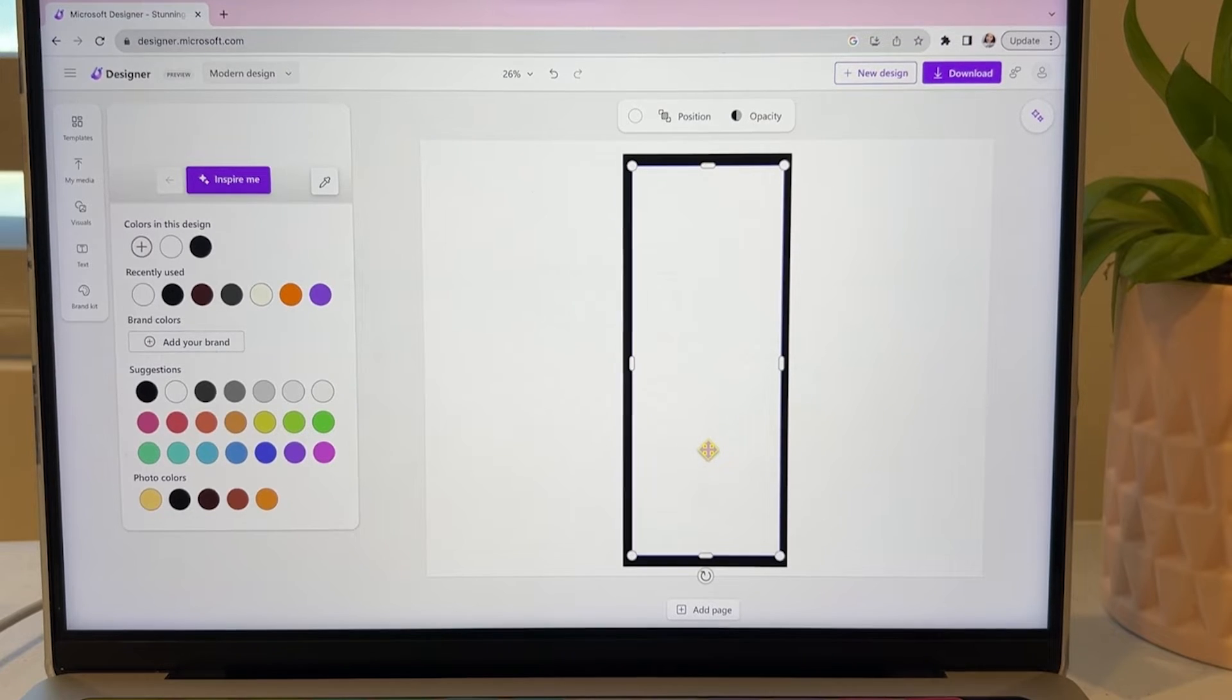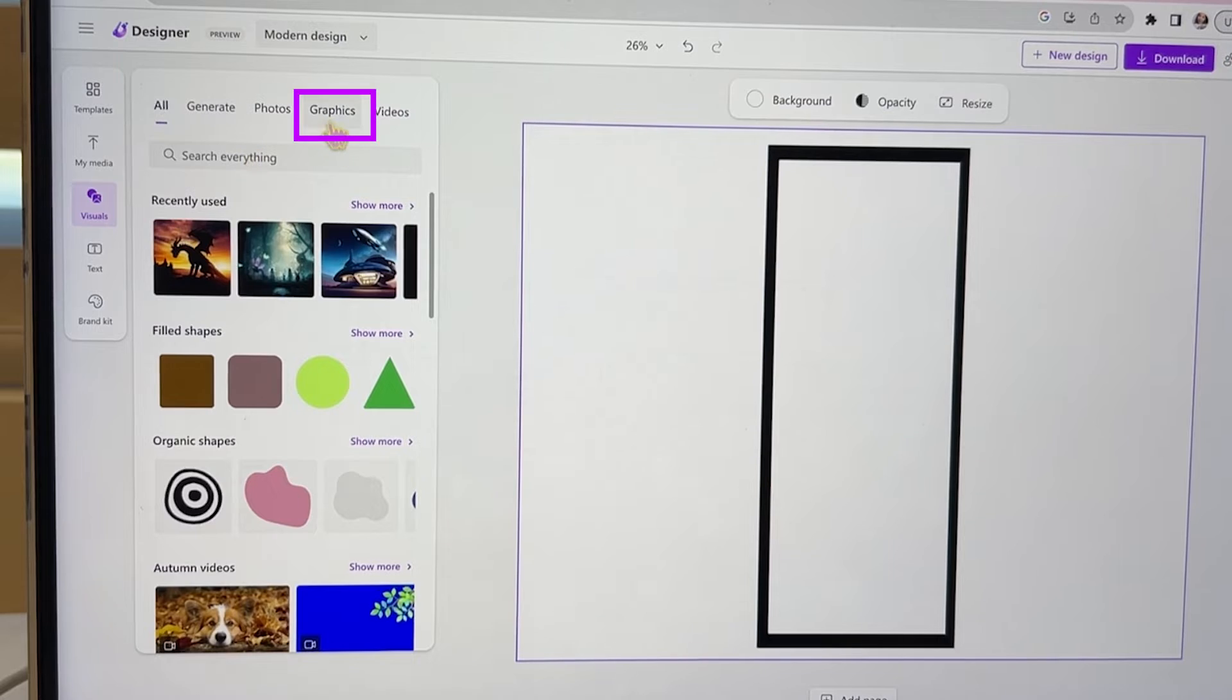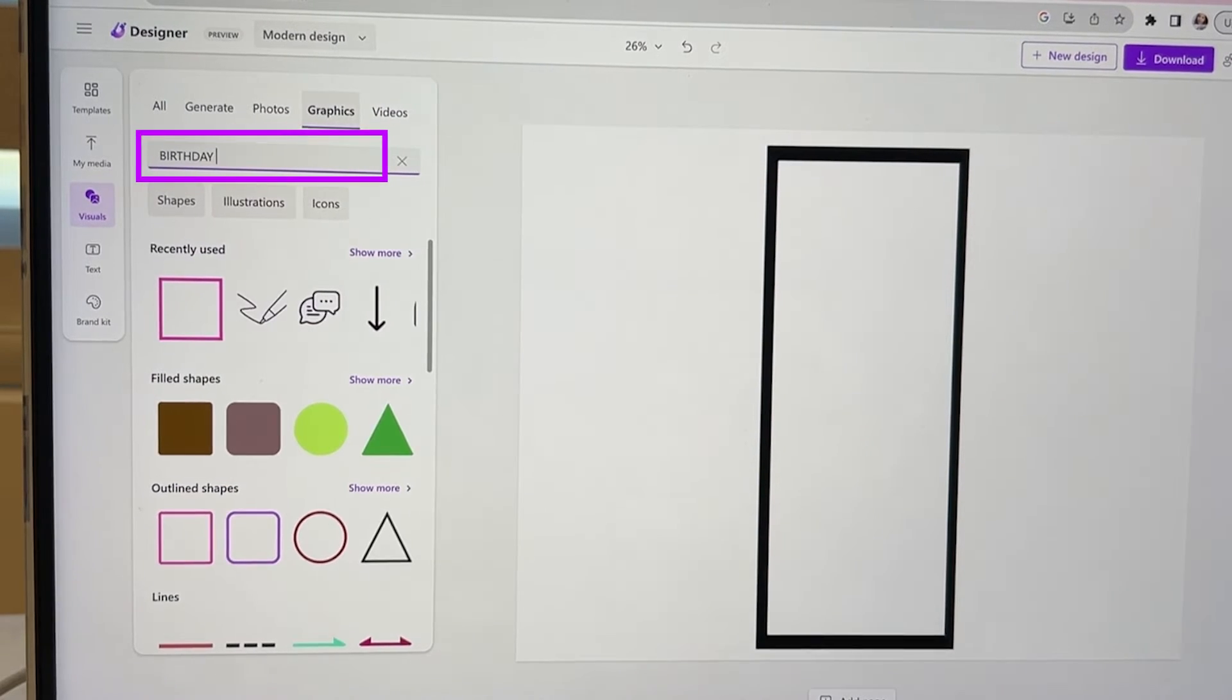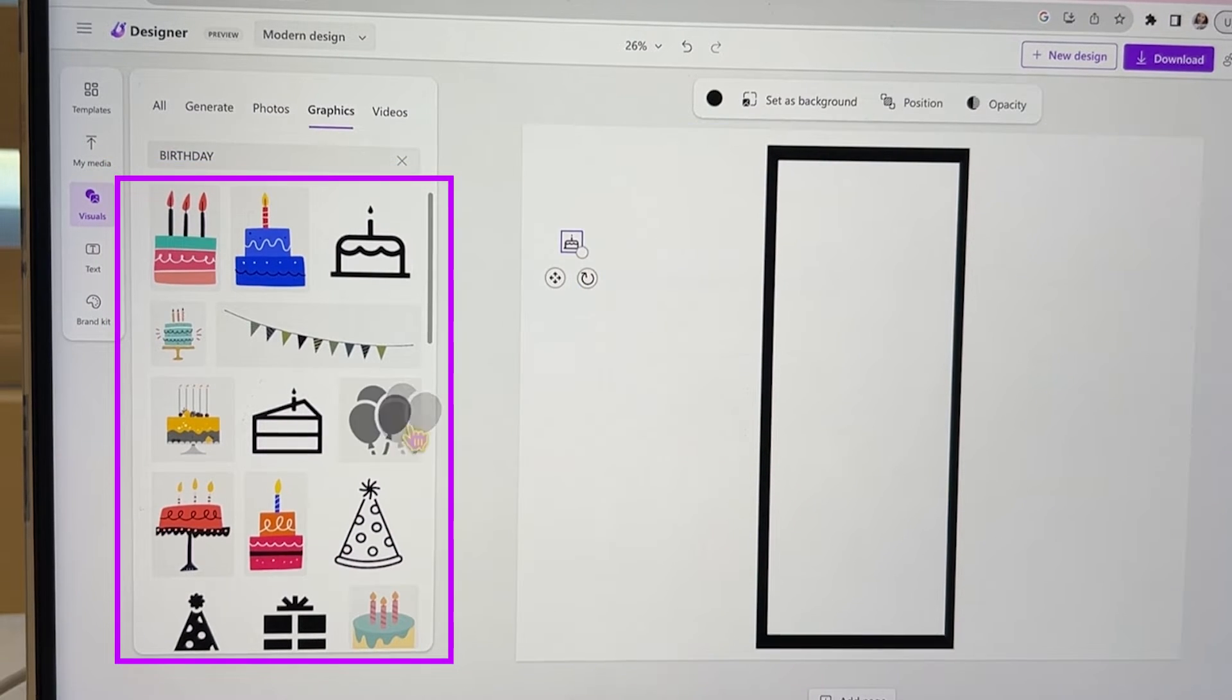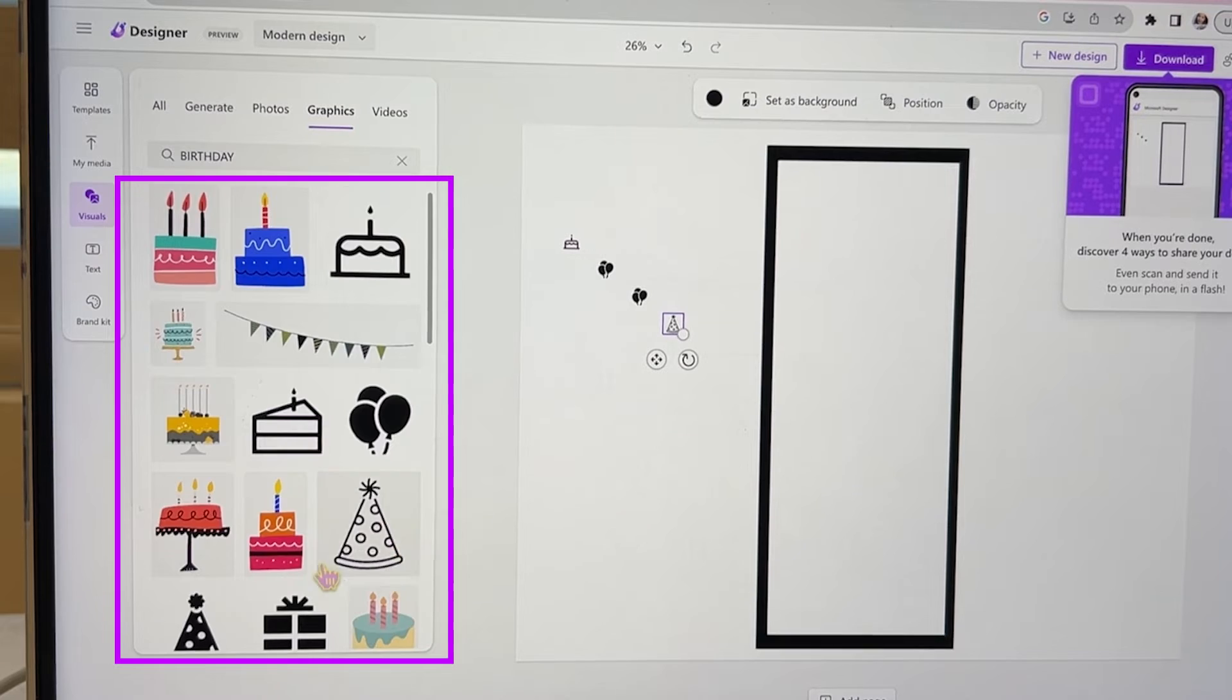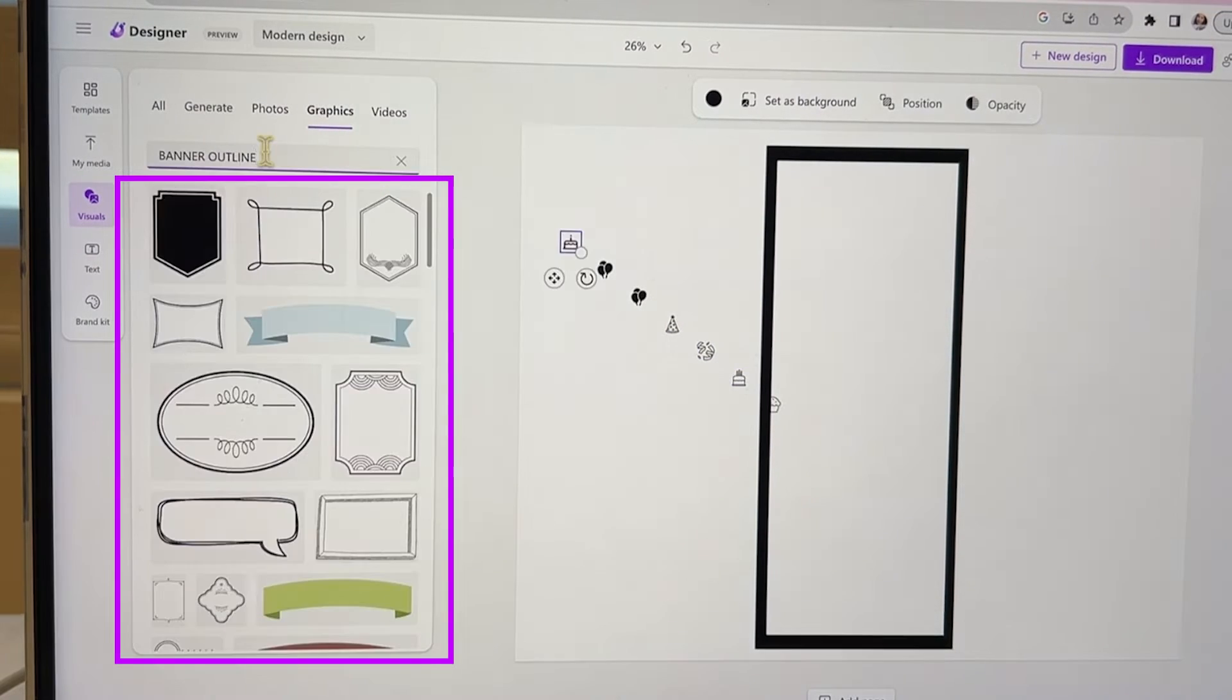On the left panel, click on visuals. Here we'll be able to search graphics and add them into our bookmark. We can type in birthday and there's tons of options to choose from. Let's add them all first and then we can arrange them how we want them. I also search for a banner so we can add our text inside of that.